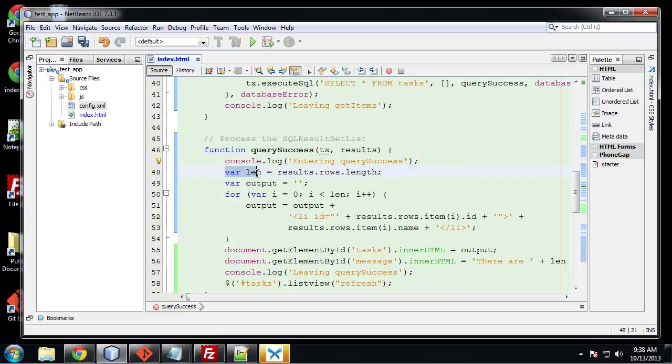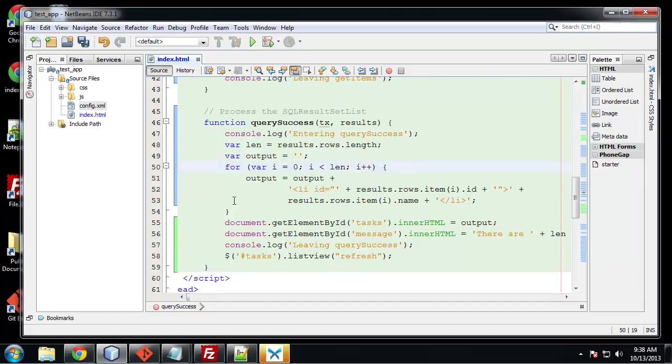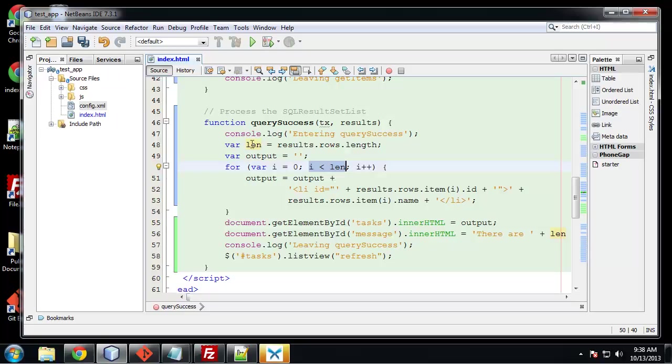I want to create a variable called len, L-E-N, which is going to be equal to the number of results, which we can get with results dot rows dot length. And here we're going to initialize the output variable to just nothing. And then we're going to start off a for loop. We're going to say as long as I, I'm sorry, I is equal to zero. And as long as it's less than len, which is the amount of results.